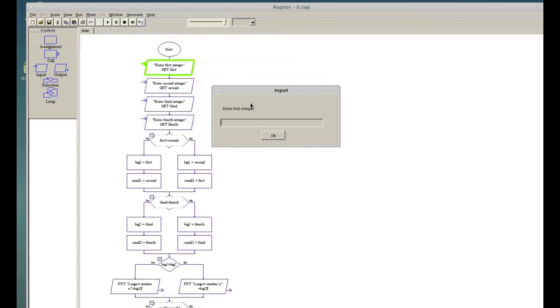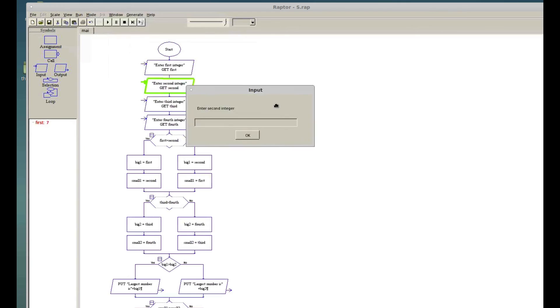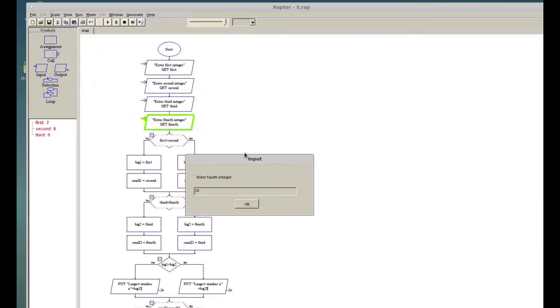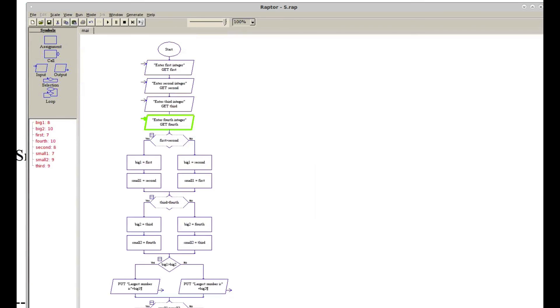Let me put 7, 8, 9, 10 again. Let's bring up the master console. It's saying the largest number is 10 and the smallest number is 7, and that's how we do it. I hope you guys find this video helpful. Thanks for watching — if you're trying to learn C or C++ programming, or Raptor, there are a bunch of videos in my playlist. Don't forget to subscribe, see you next time.